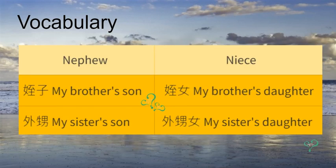侄子 is my brother's son. 外甥 is my sister's son. 侄女 is my brother's daughter. 外甥女 is my sister's daughter.